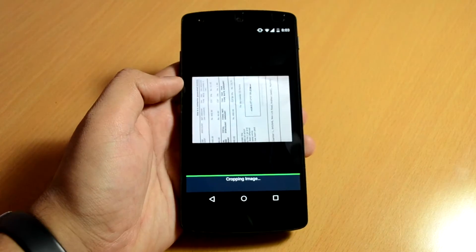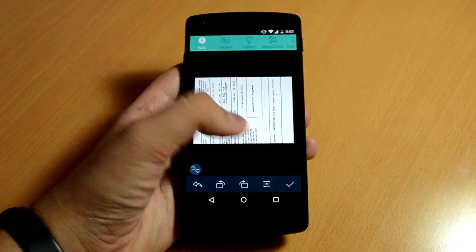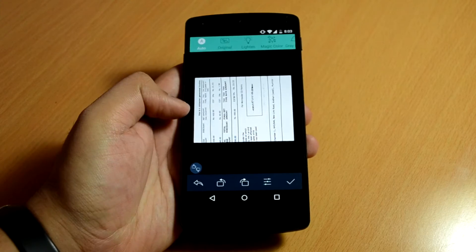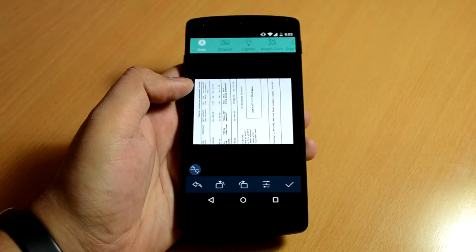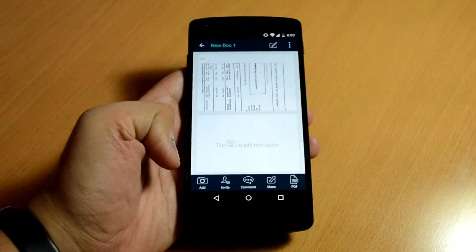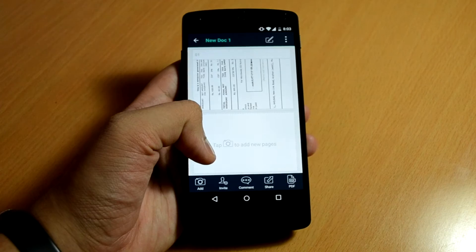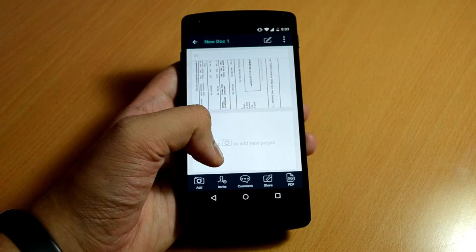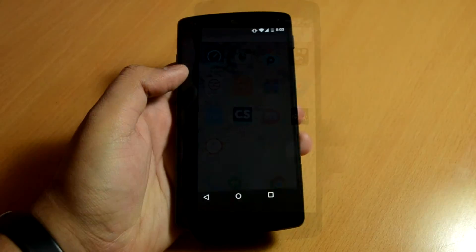This app uses your phone's camera to take a picture of your document, crop, edit, create a PDF, and then easily share it. It also provides additional options like merging files, adding password protection, watermarks, and more.